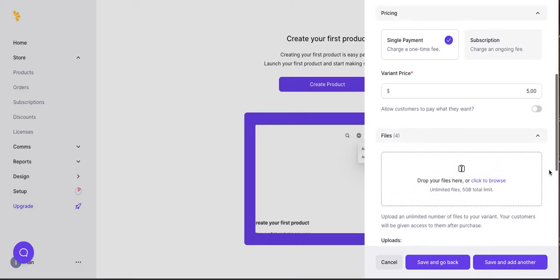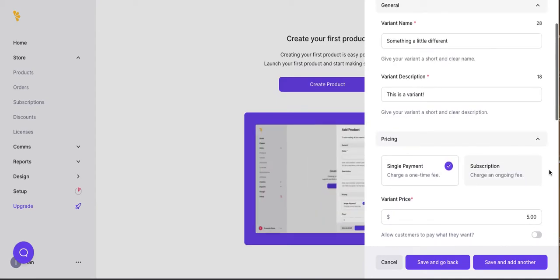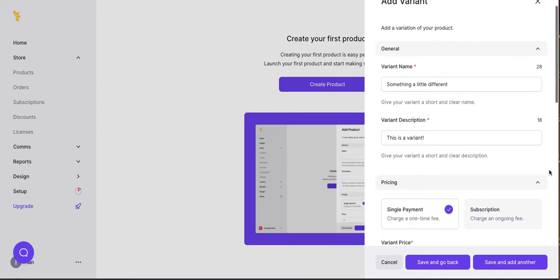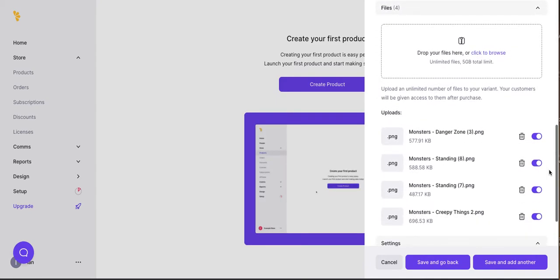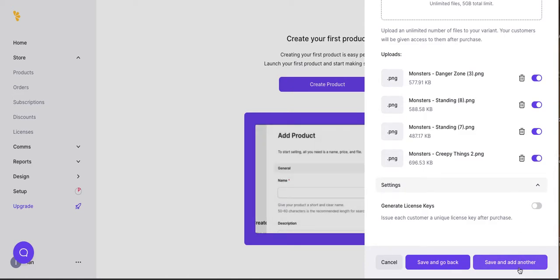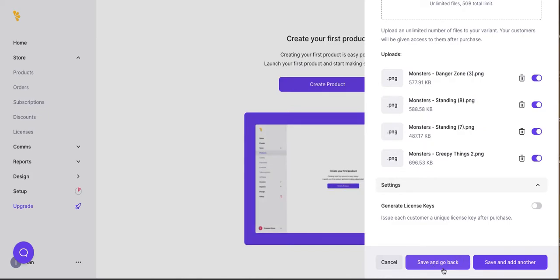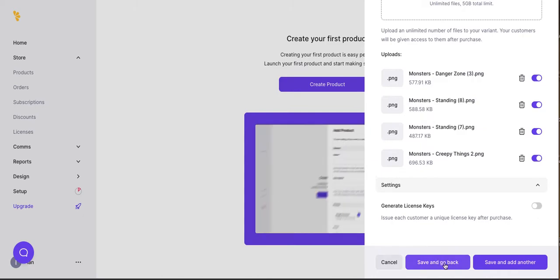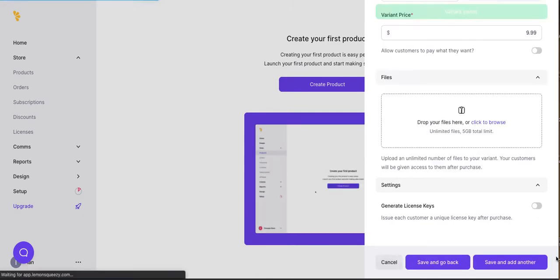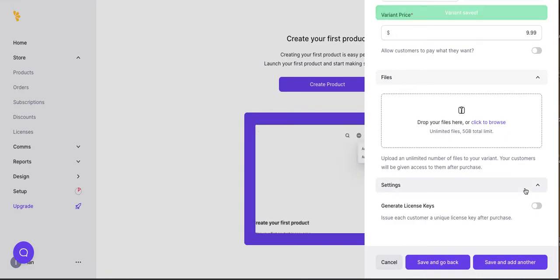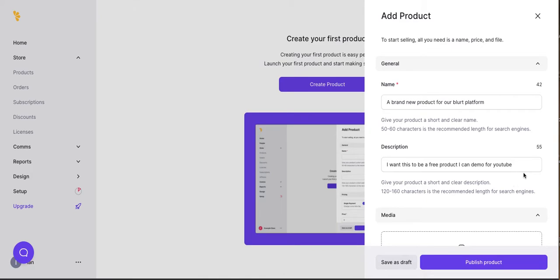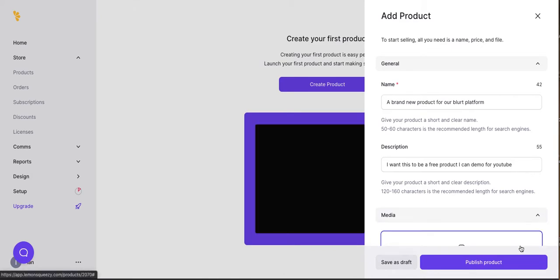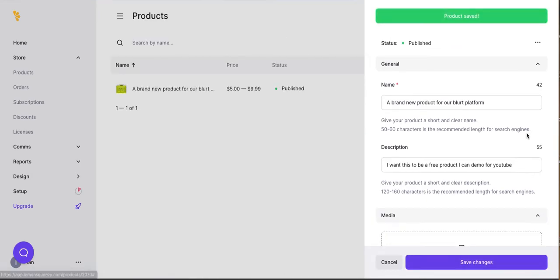All right, so let's see if everything looks as it should. Save and add another versus save and go back. I'm not really sure what the difference is, but I don't want to generate a license key, but it's nice to have that feature. Let's just save and add another. Oh, it wants another variant. Now, let's save and go back. Okay, now let's publish the product and see what this looks like.